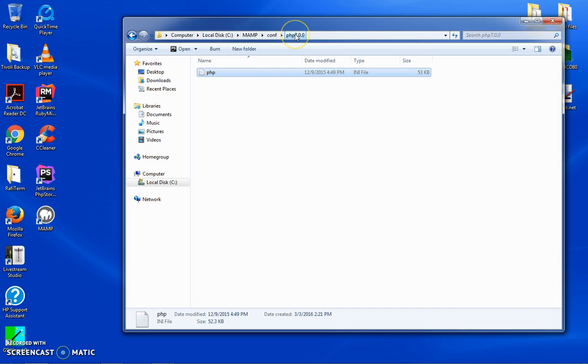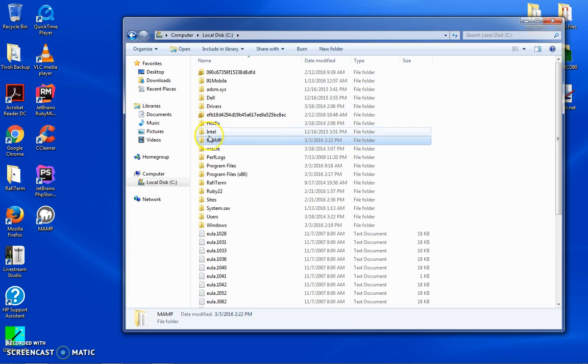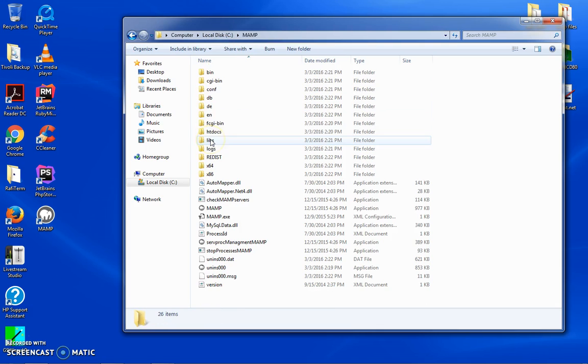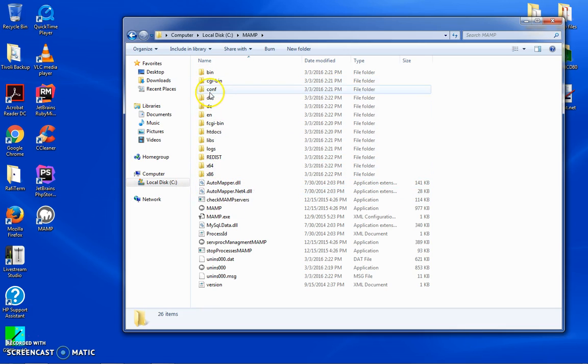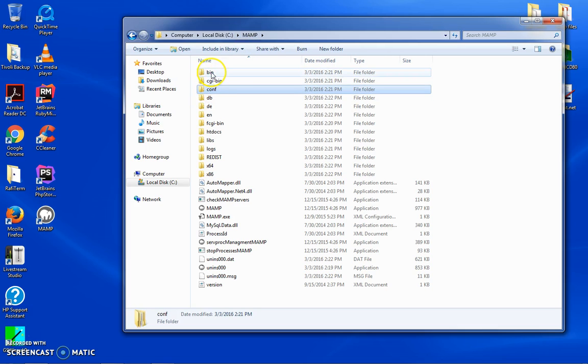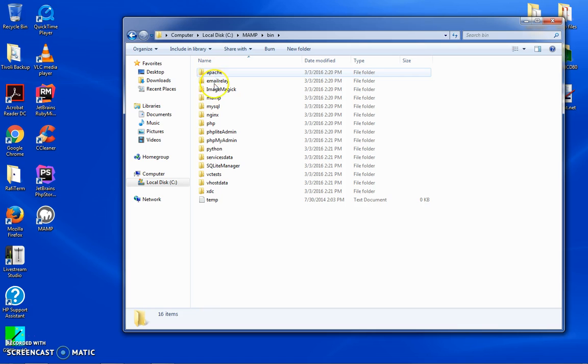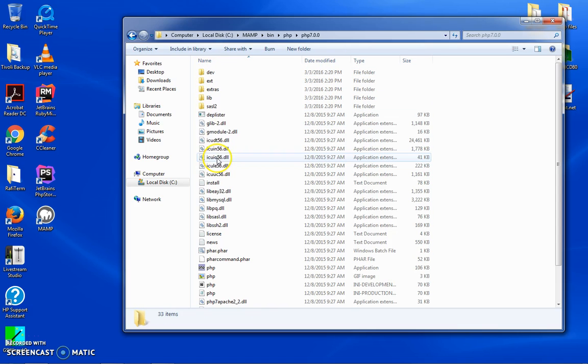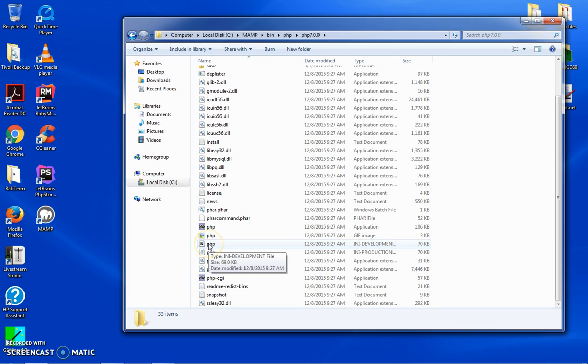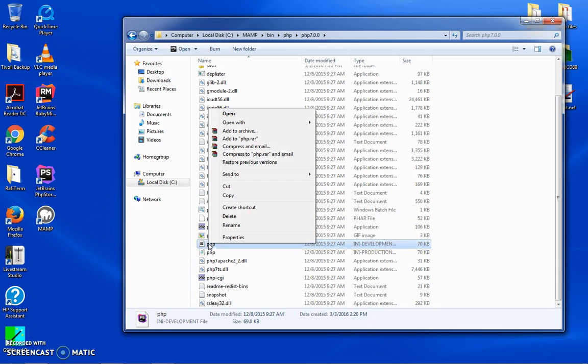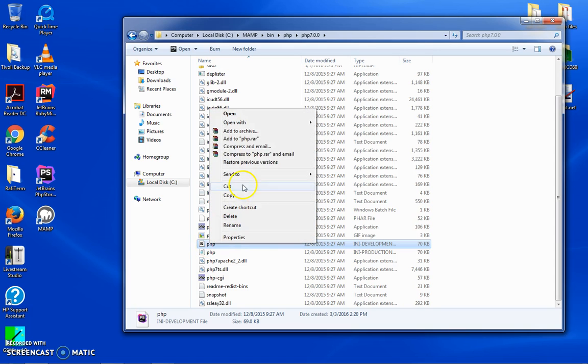The other place that you can have it is here. We're in MAMP, instead of going to the config directory we're going to go to the bin, and then we're going to go to PHP, PHP 7. What you'll see is you have an in-development PHP.